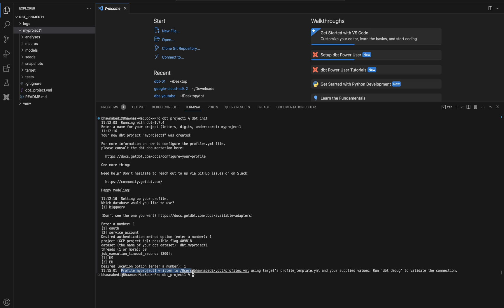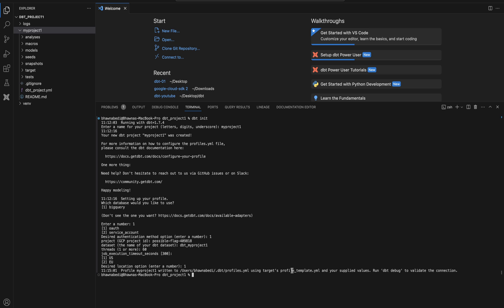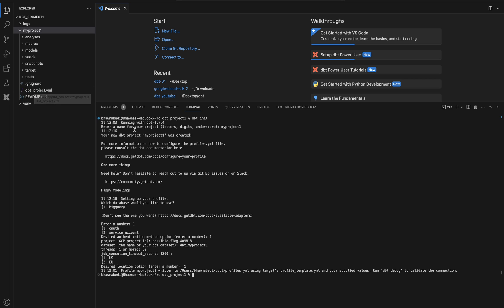You can now see what has happened. It says: 'Profile my_project_one written to...' — a specific user path ending in dot dbt. What it has done is created your profiles.yaml file. In the previous video about dbt project structure, I described profiles.yaml in detail. All these details we just entered are now stored in that file, at the path: users/bhavnabedi/.dbt/profiles.yaml.